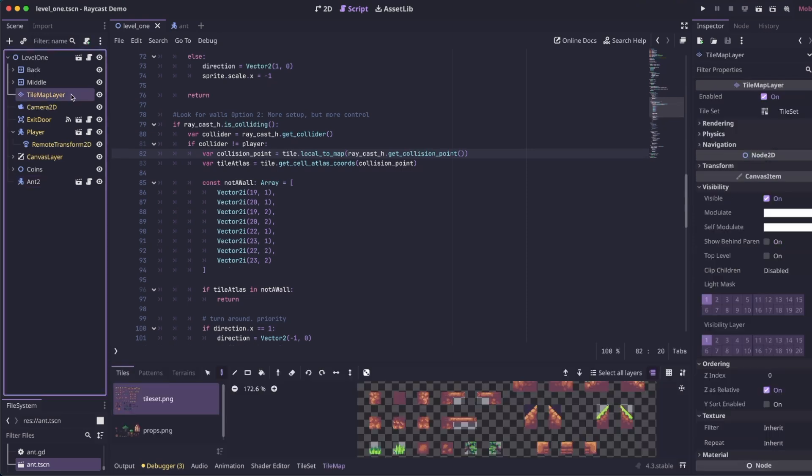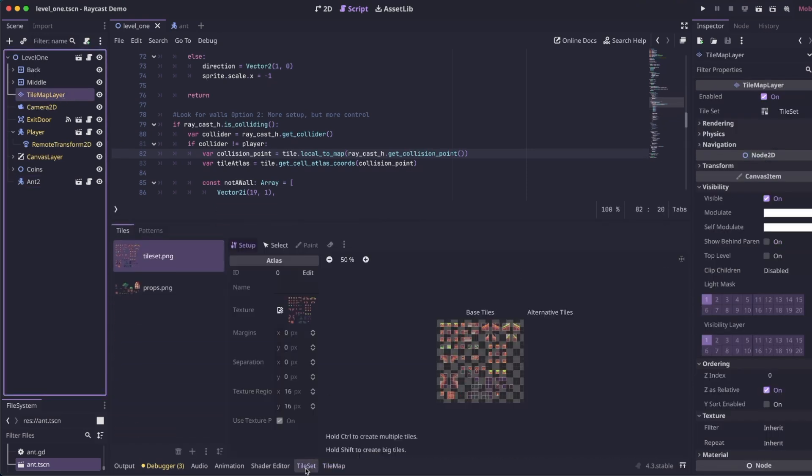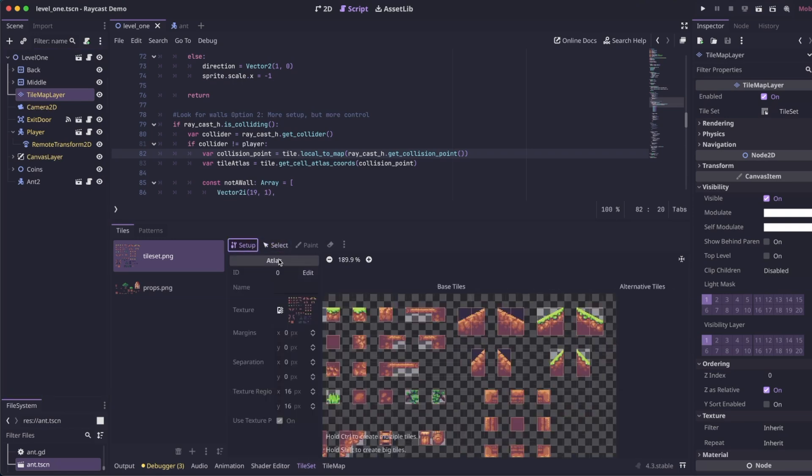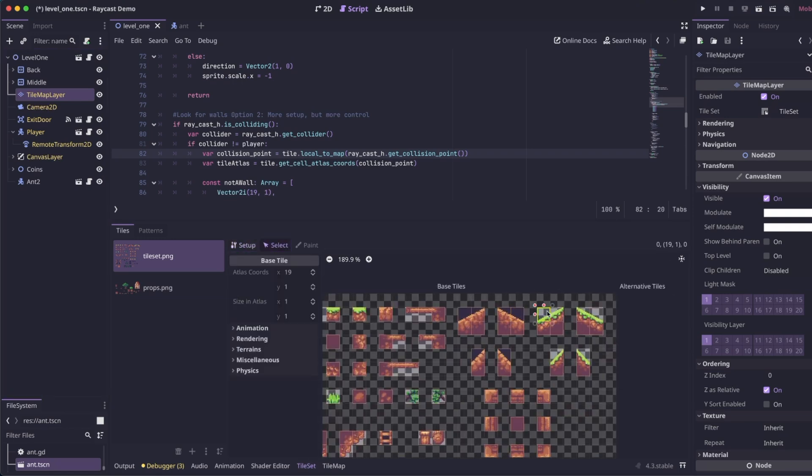So if you click on your tile, it's a little bigger, and we go to tile set. So click select. Then if you click on a tile set, you can get the atlas coordinates. So this is 19, 1, 21, 20, and then the Y is 1.